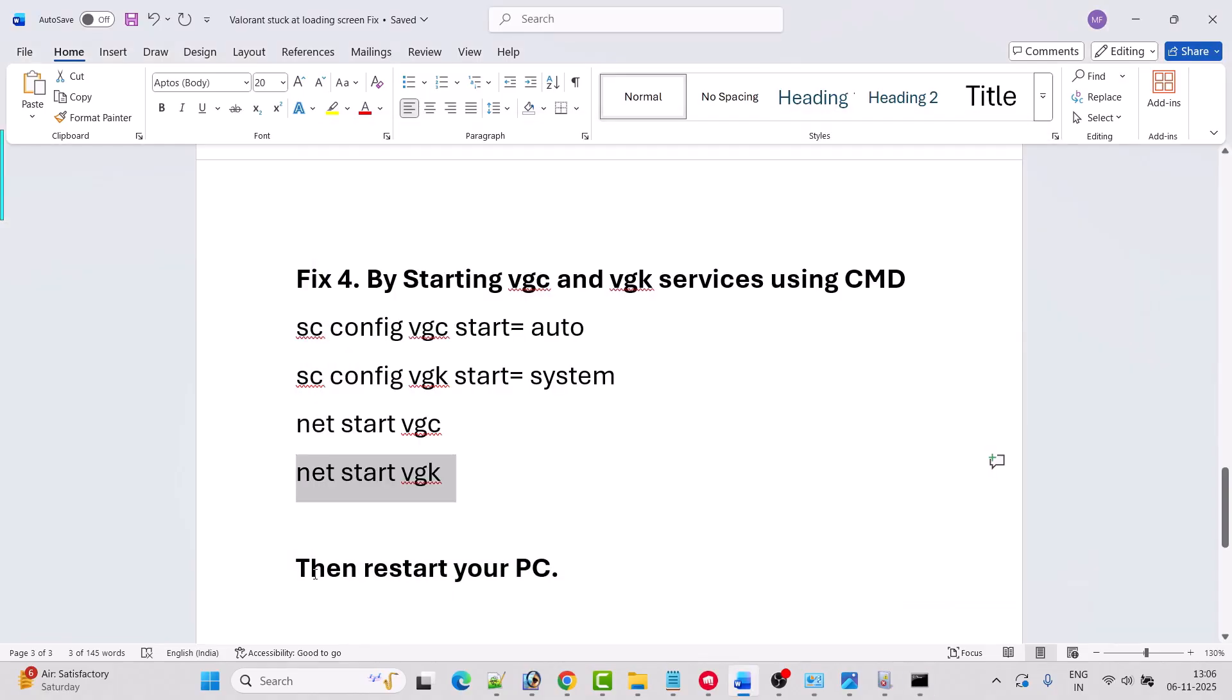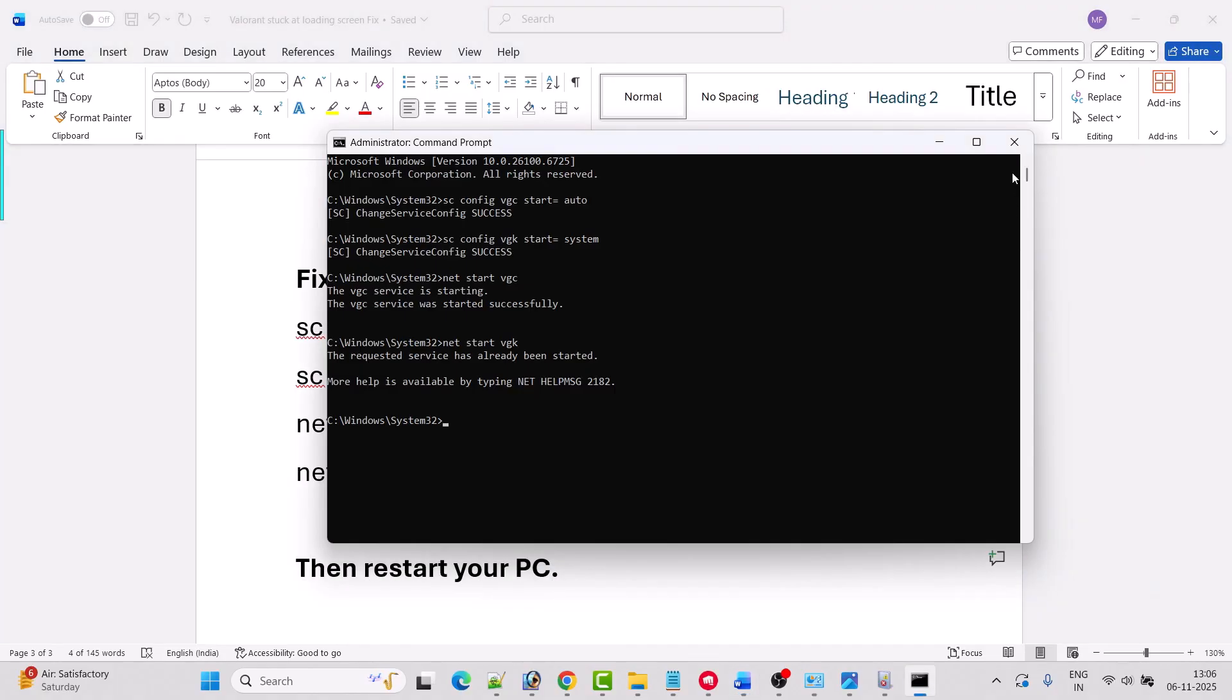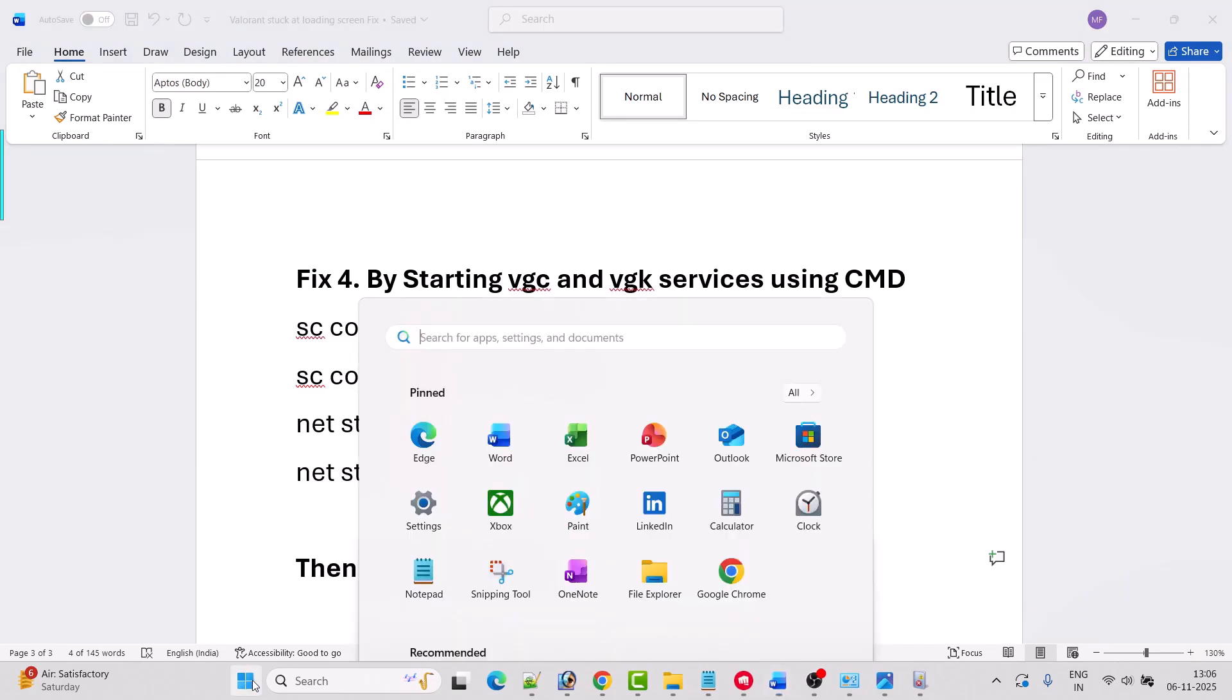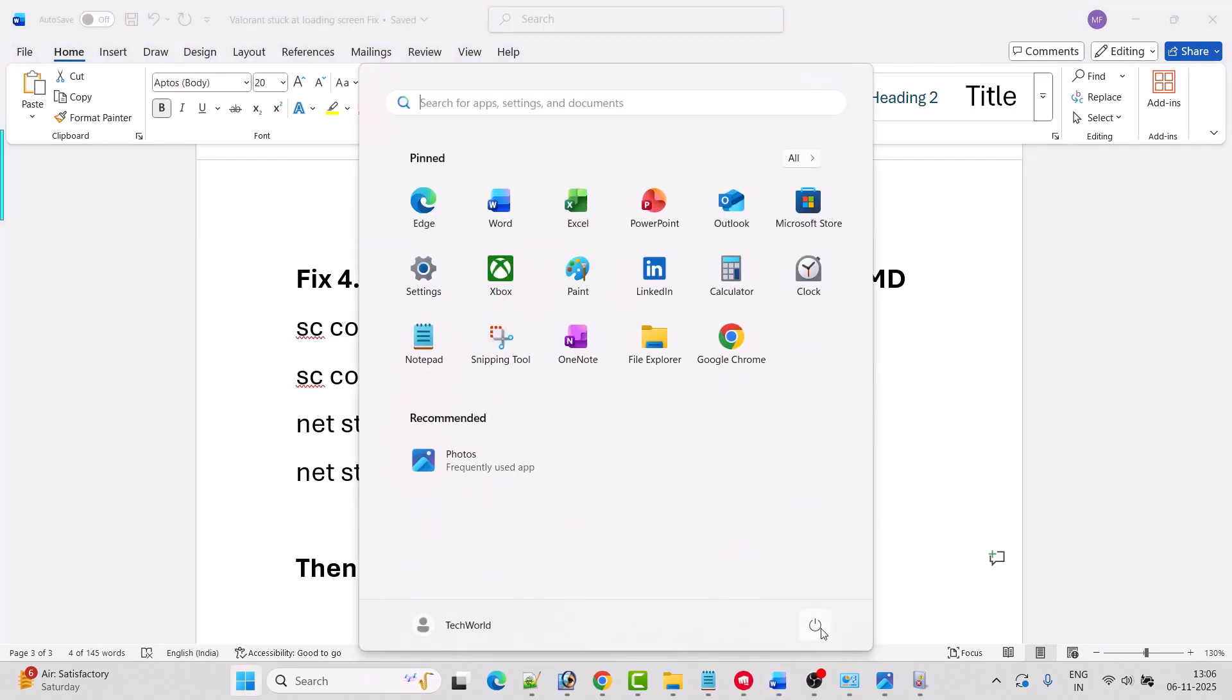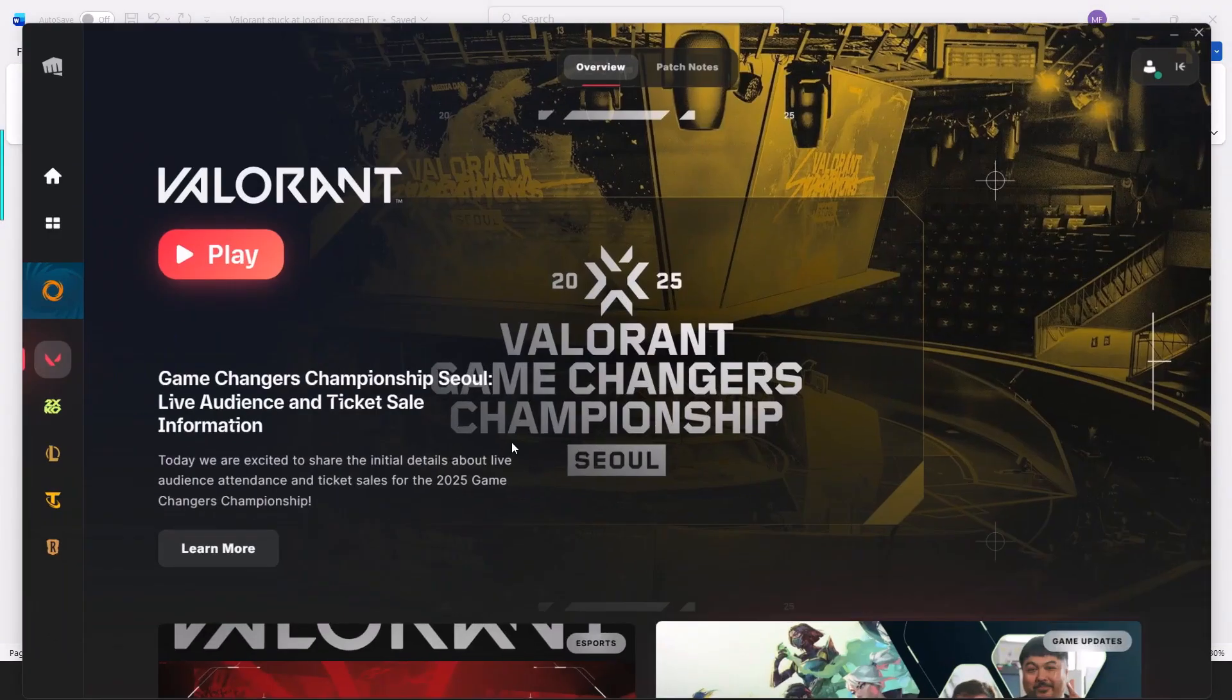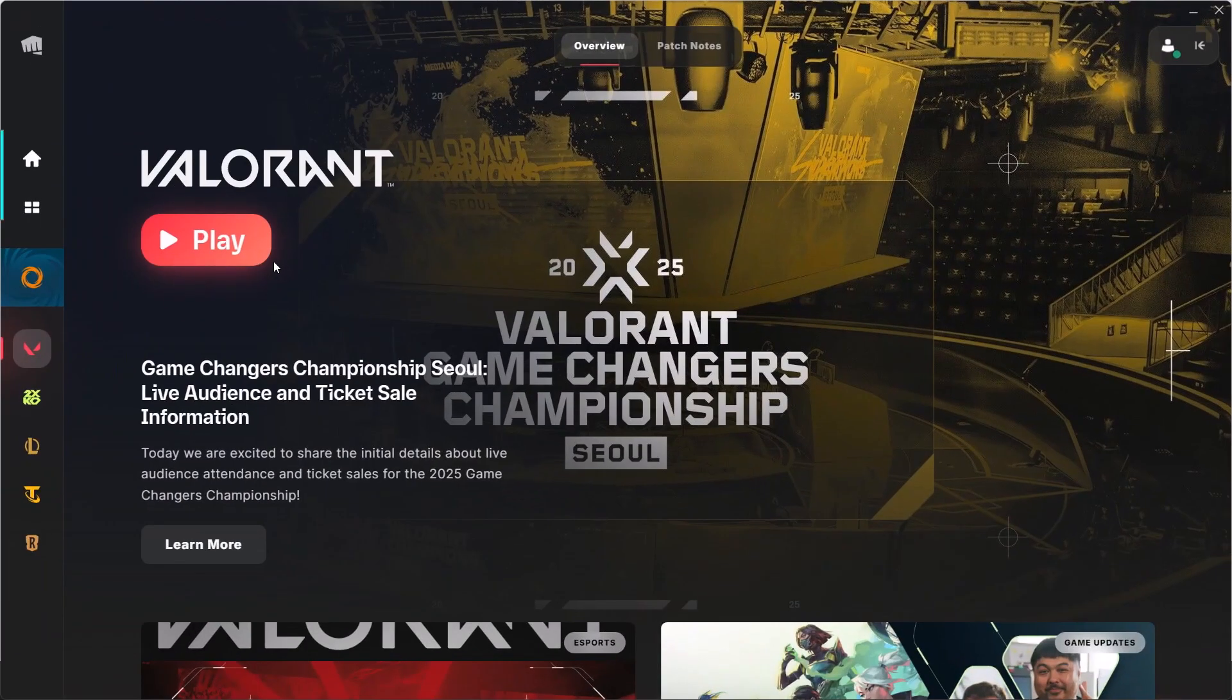And then just restart your PC once. Close this command prompt and then restart your PC. This is a mandatory step, and after the PC restart you can launch the Valorant game and check if your problem is solved.